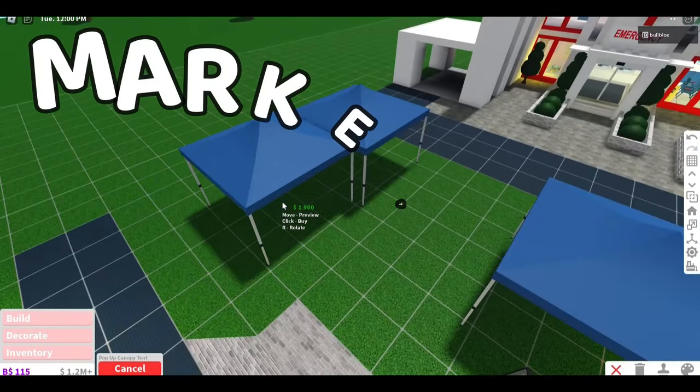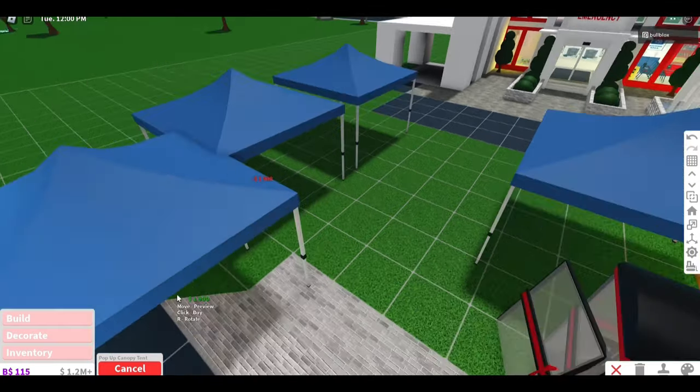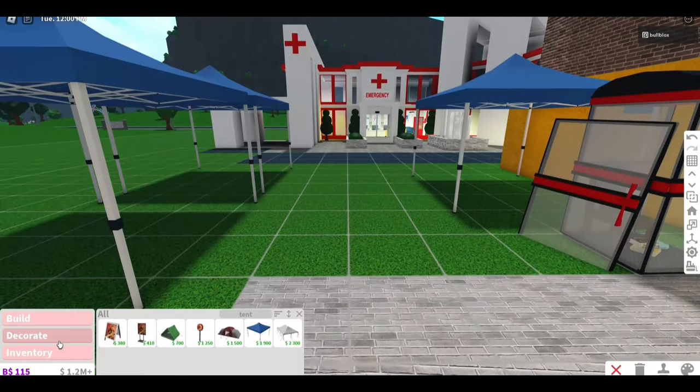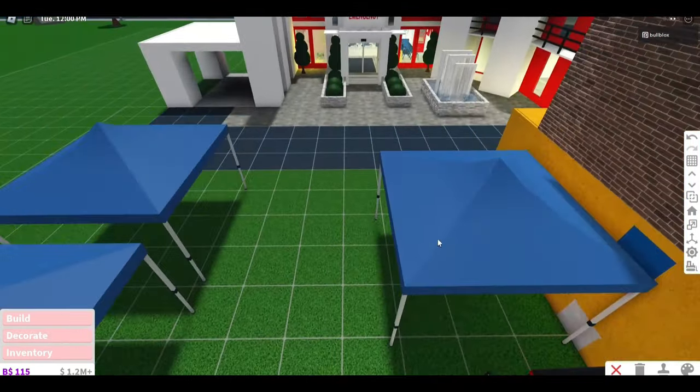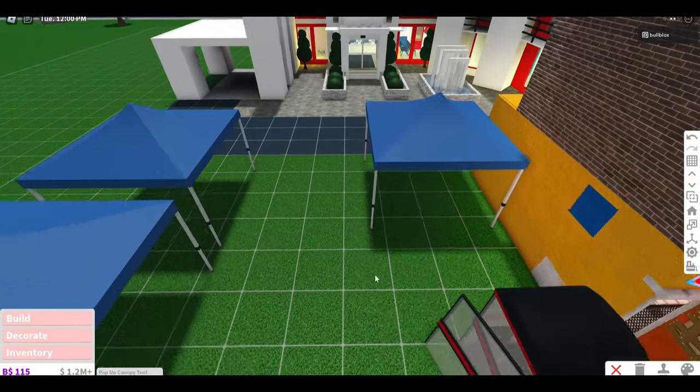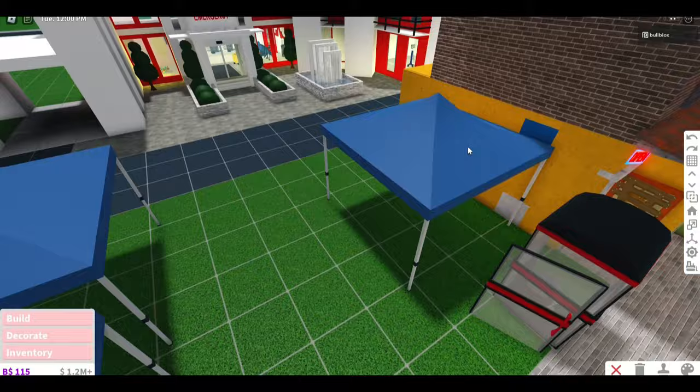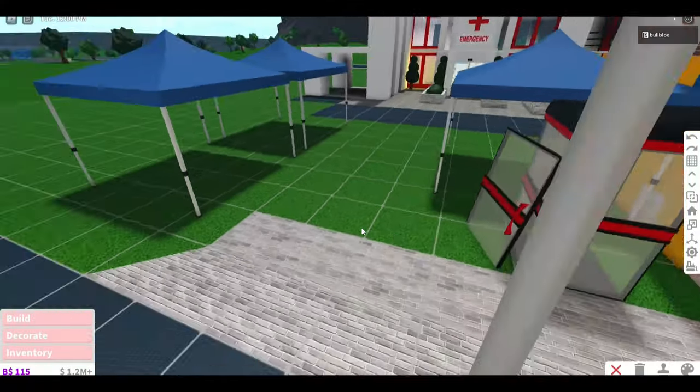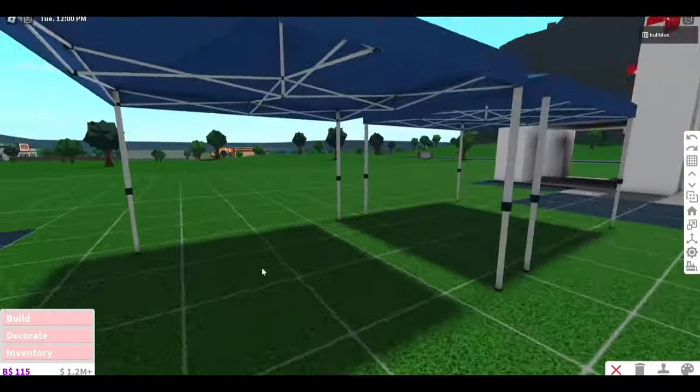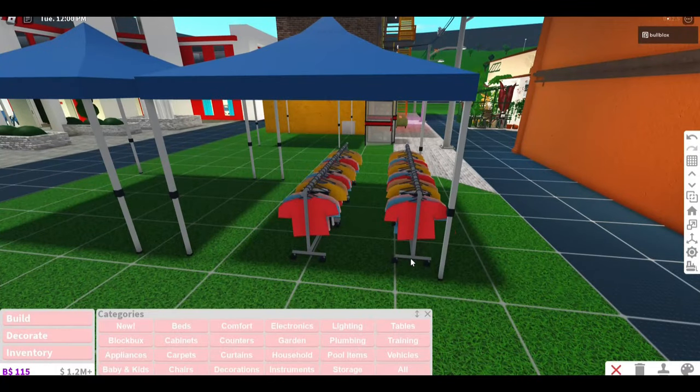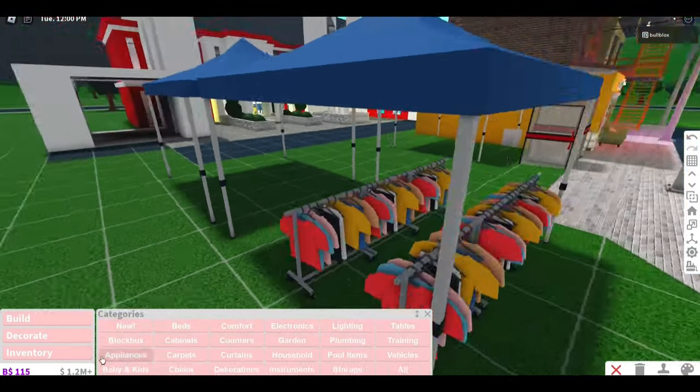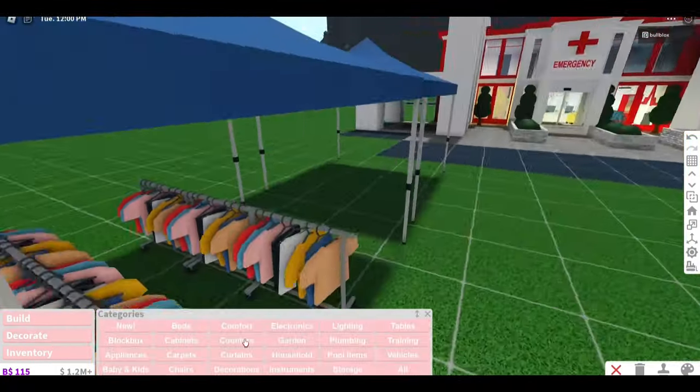So I wasn't sure what to build on this side and then I thought, why not build a market? Now guys, I love markets. You can pick up stuff for half of the price in the shops and they sell absolutely everything. So my first stall is going to be a clothing stall where you can pick up your knock-off Guccis or Louis Vuittons.